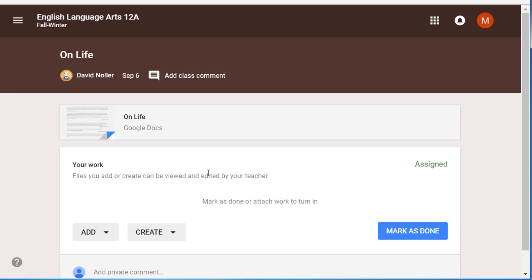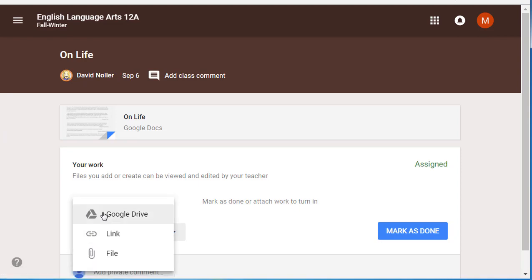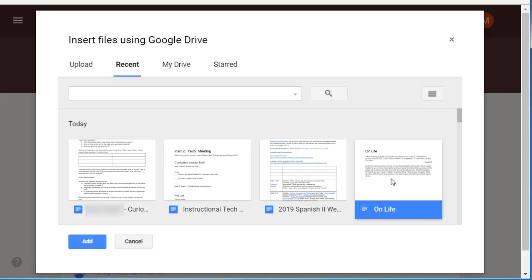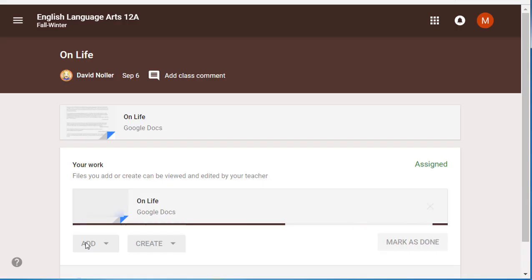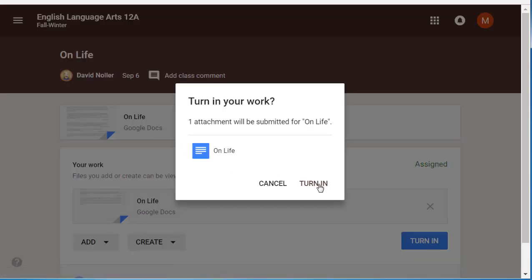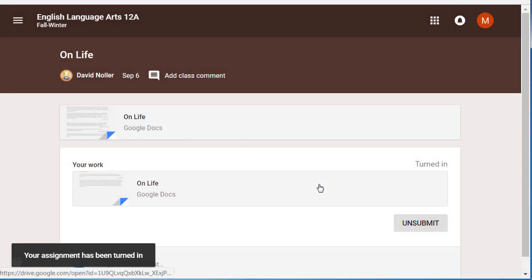I already did my redo, and now I want to add that to this assignment. This is one where the teacher did not hand out something for me to fill in — I just had to write something on my own. So I am going to click on Add, then Google Drive, and select from my recent files. Here is the one that I redid. It connects it to that assignment, and then once again, turn in. Are you sure you want to do it? Yep, I am going to turn it in. And there we go.